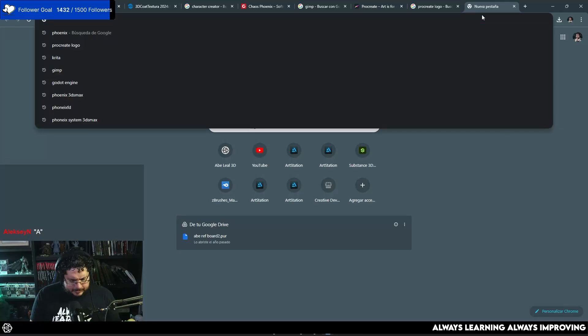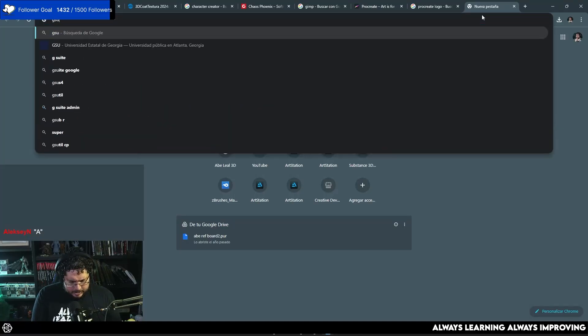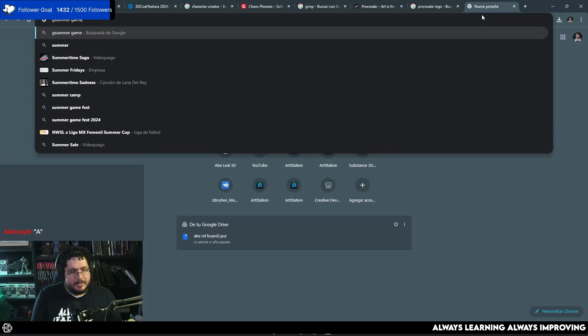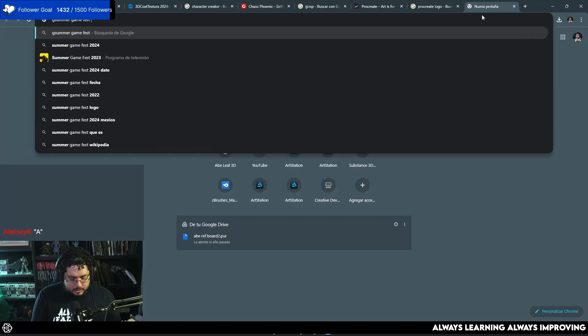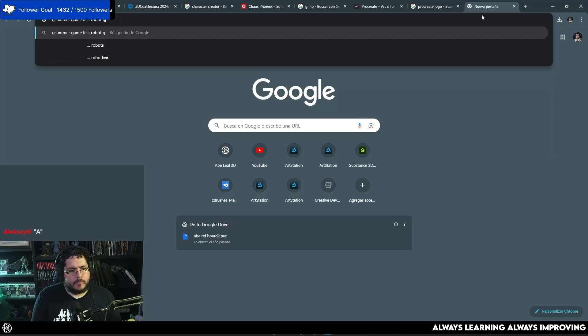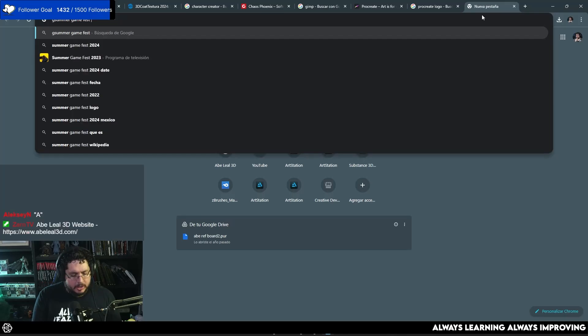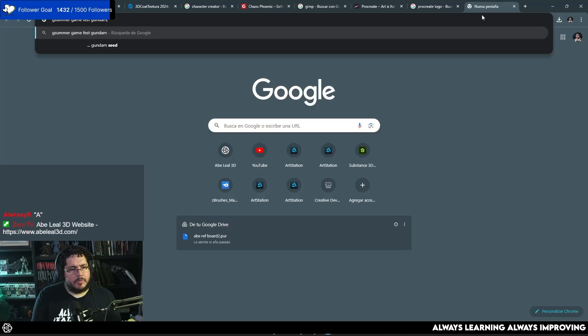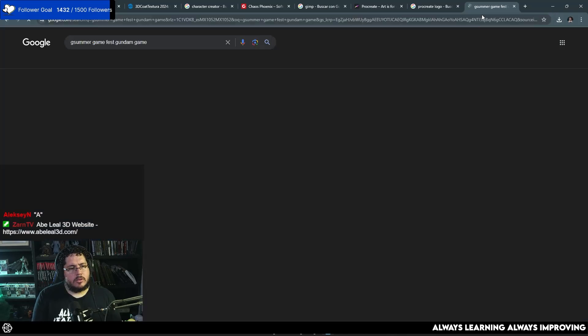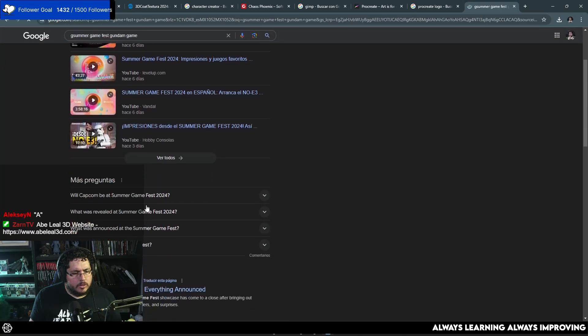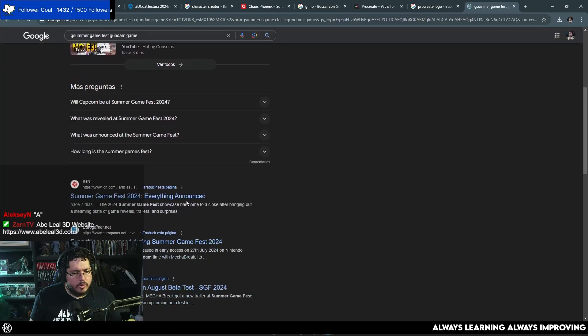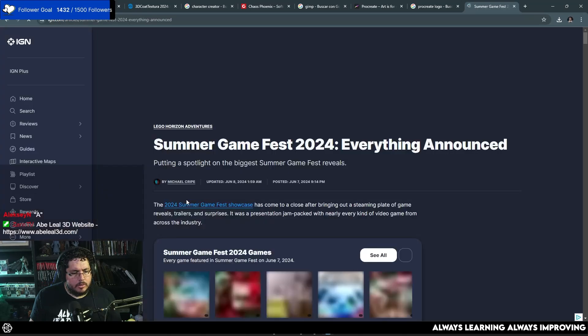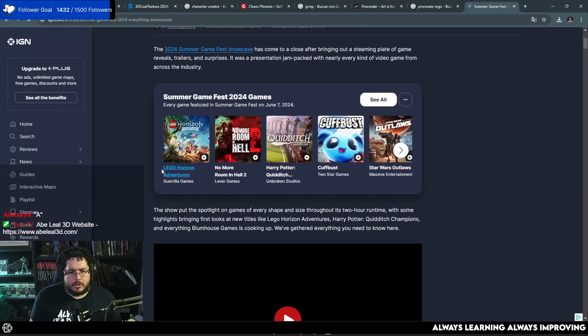During the Game Fest, did you guys see this? Did you guys see the Summer Game Fest? There was a Gundam game that they announced. I don't remember what it was. There we go. We should be able to find it here.